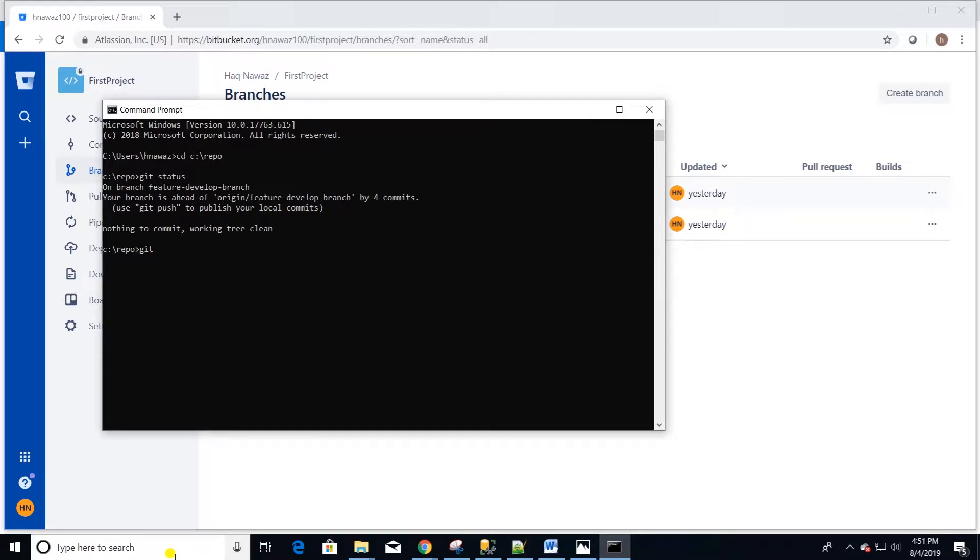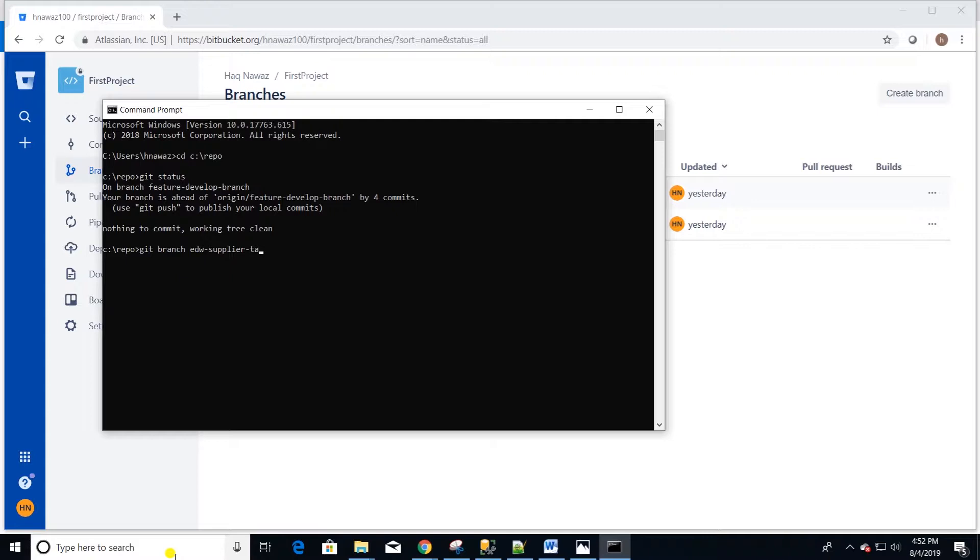First order of business is to create a local branch. So we are going to type git branch and the name of the branch. I will call it edw-supplier-tbl. Hit enter and we have created a local branch.